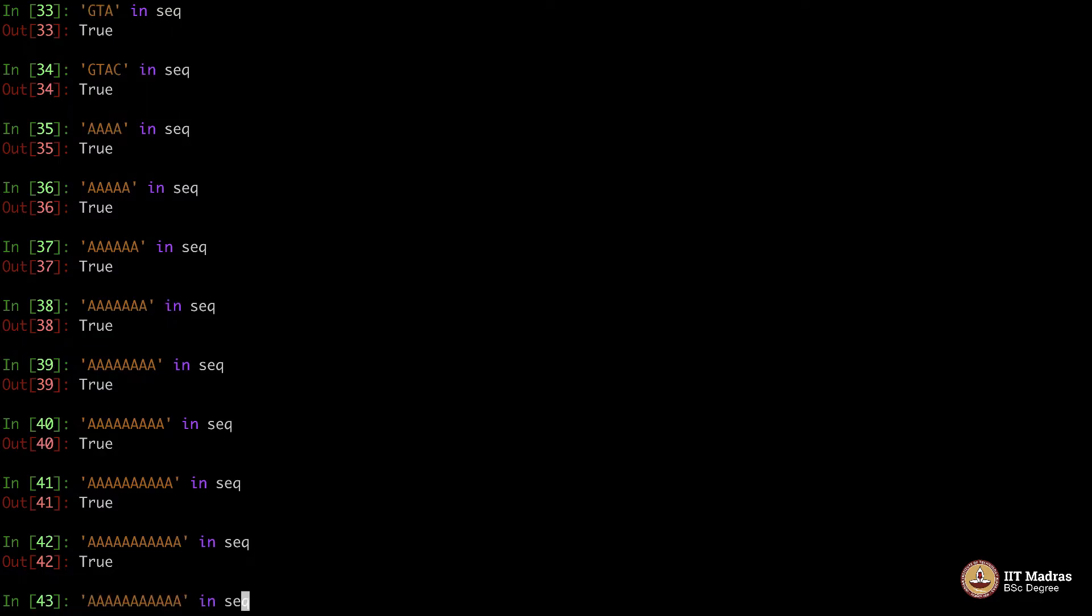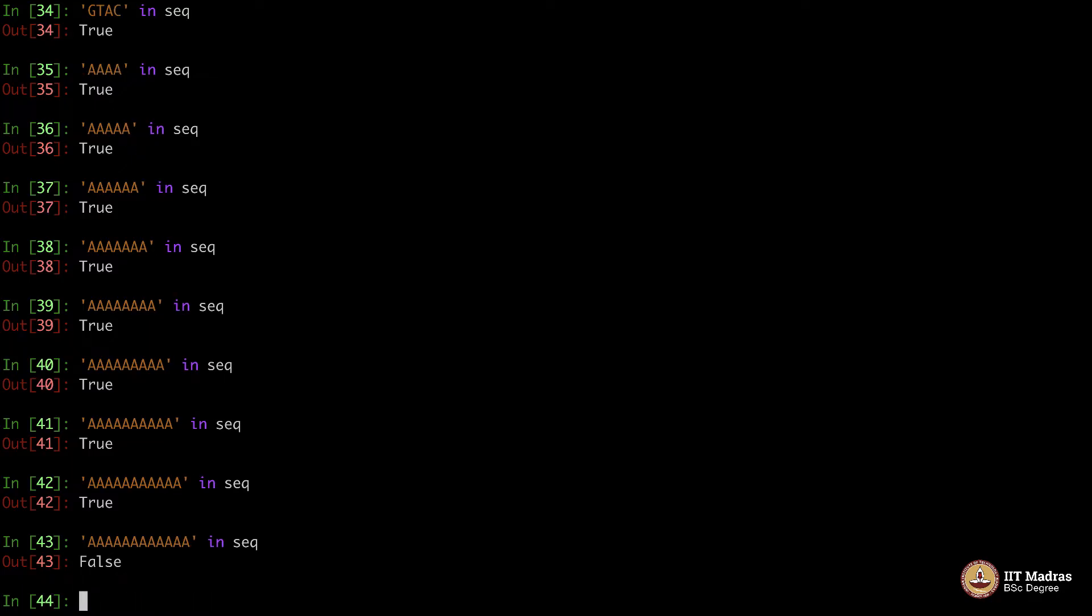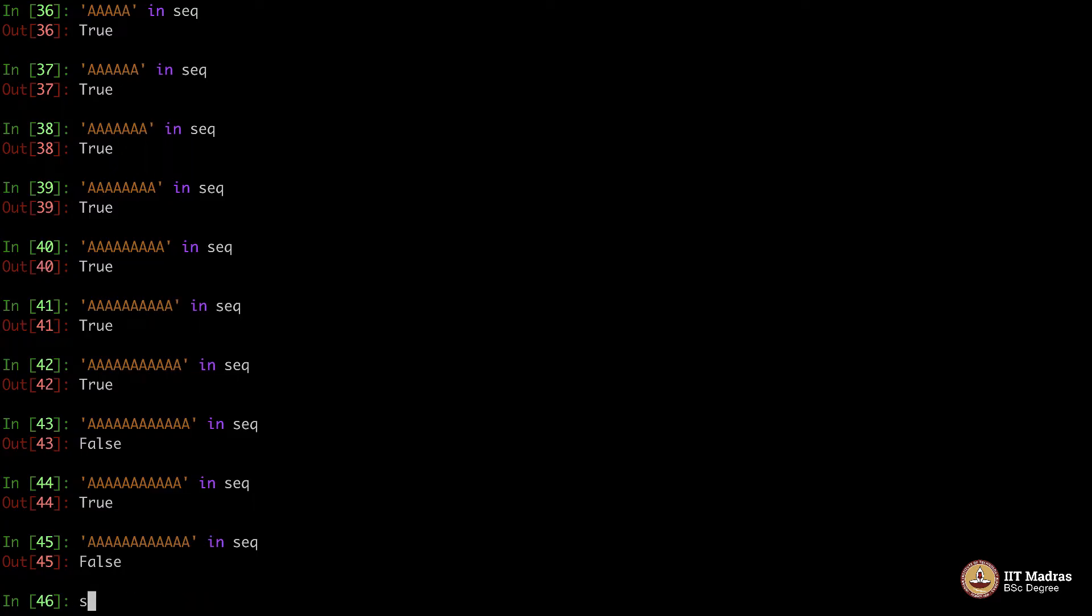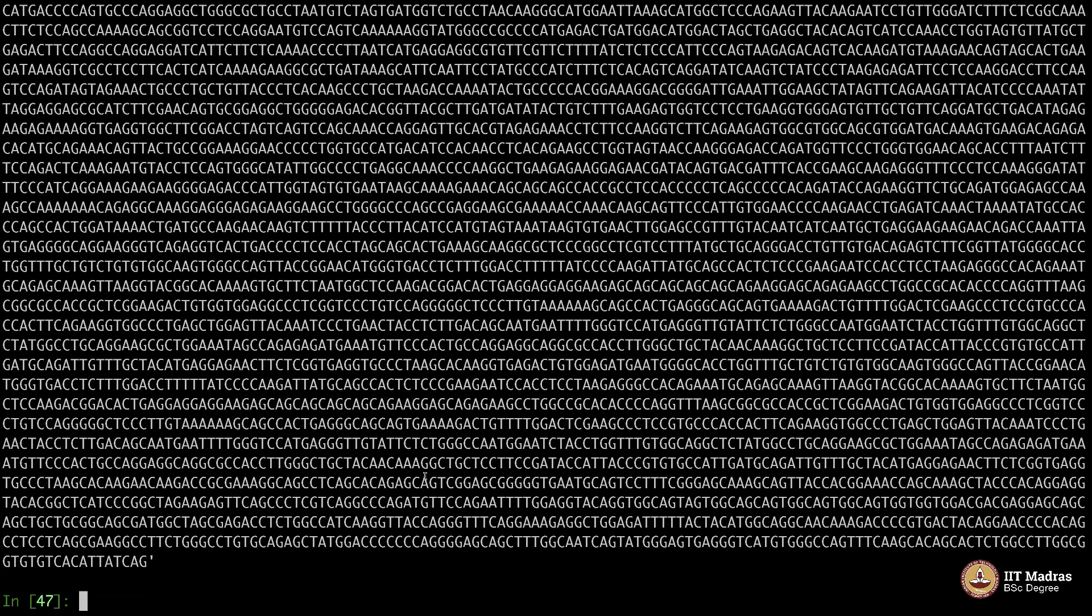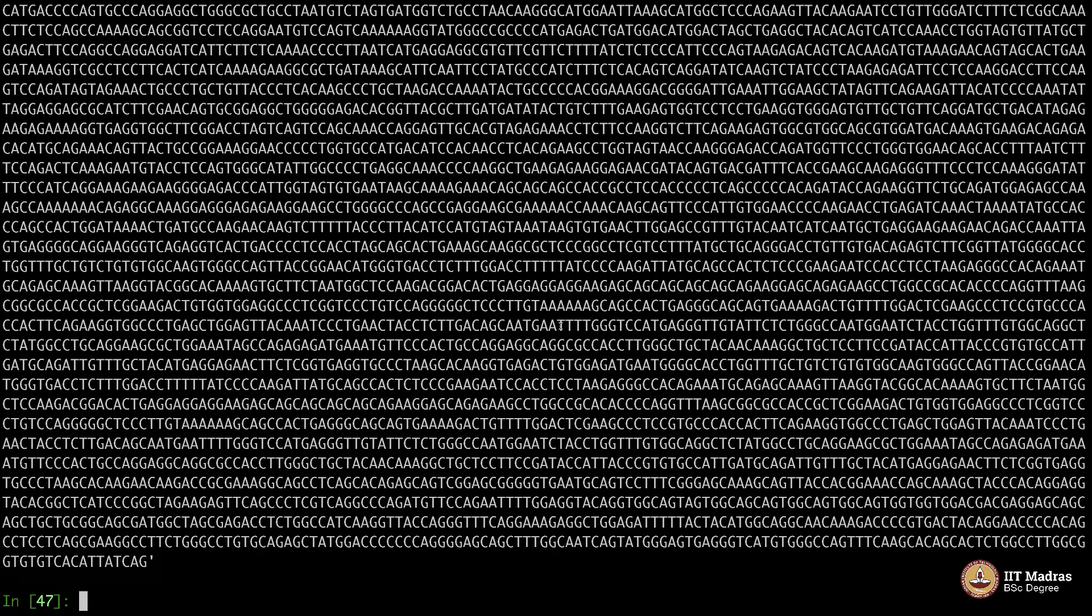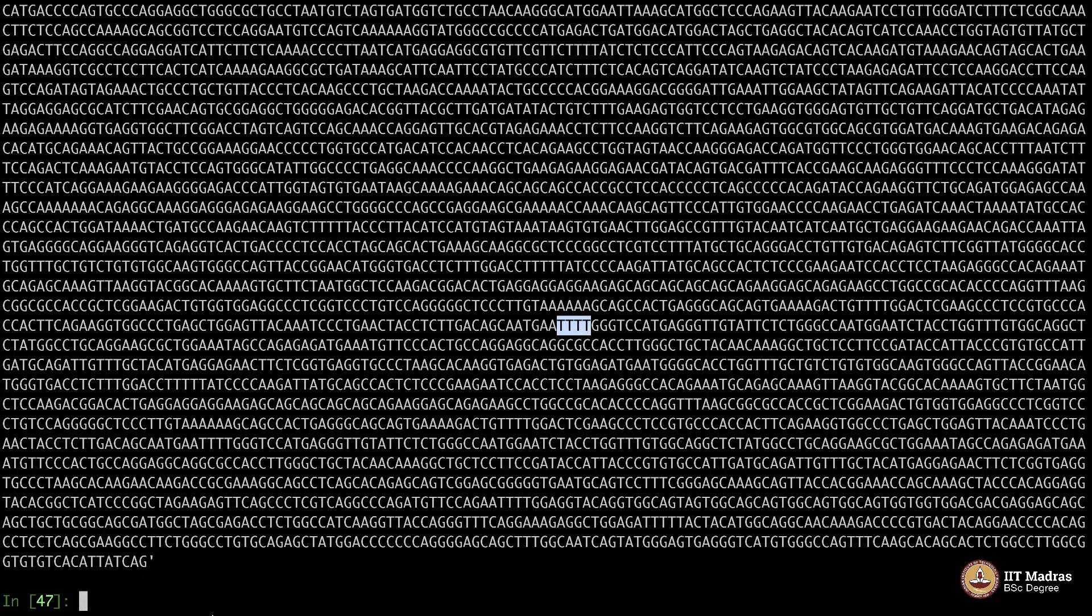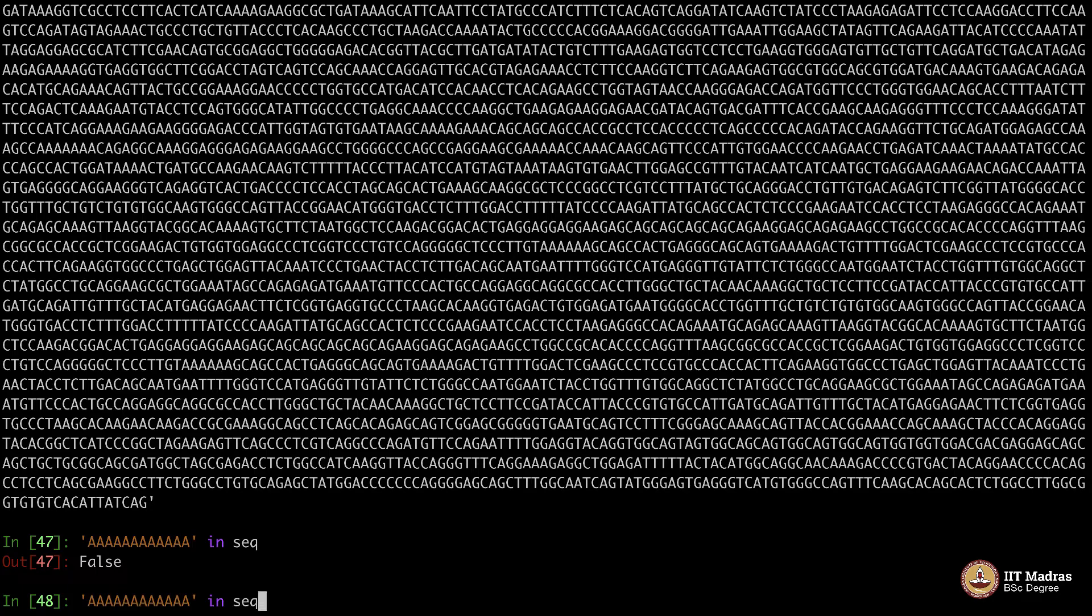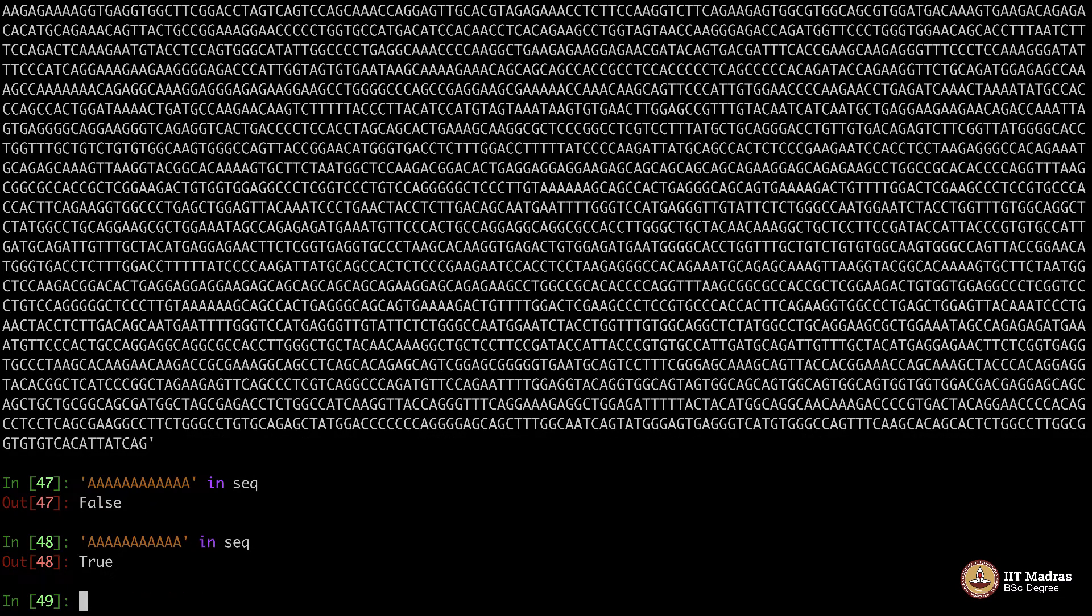11 A's is also there. Is it 12? 1, 2, 3, 4, 5, 6, 7, 8, 9, 10, 11, 12. 12 A's is not there. 11 A's is there, 12 A's are not there, but 11 A's are there somewhere.